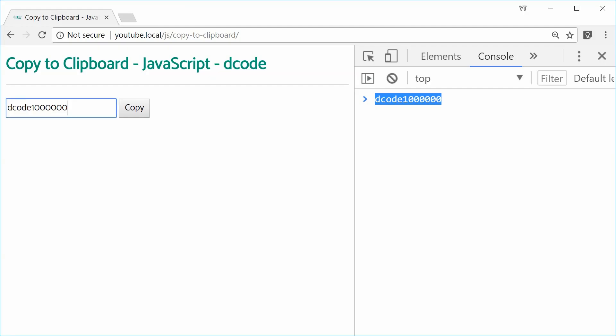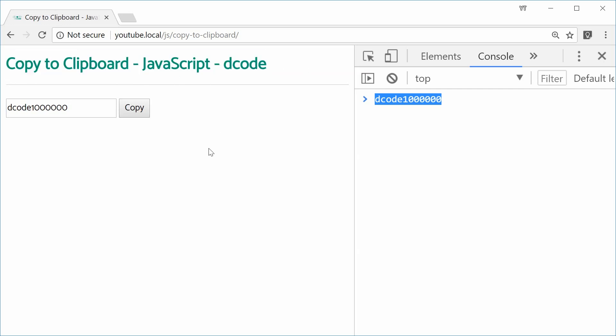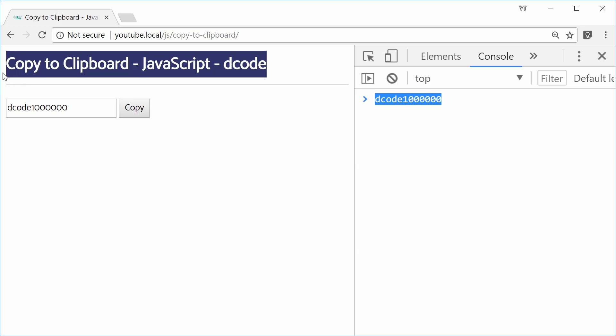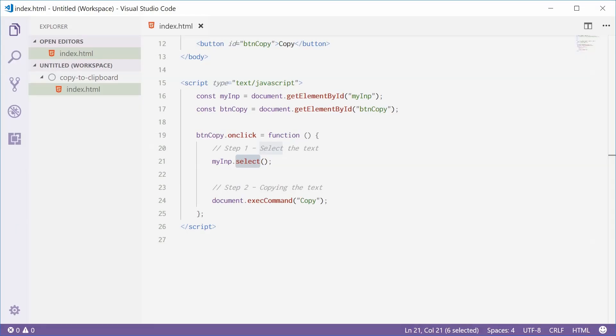So if you want to actually make it so, for example, if I press on copy and this gets highlighted, you need to actually highlight this first. Now what we can do in some browsers, like Google Chrome, is we can make use of the user select CSS property and make it so when you click on an element, the whole thing gets highlighted instantly.